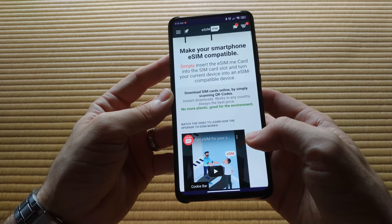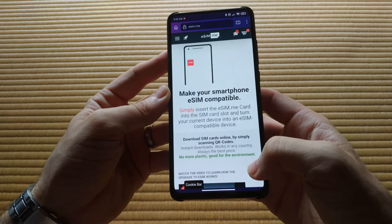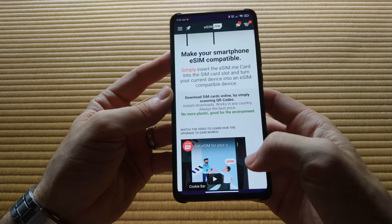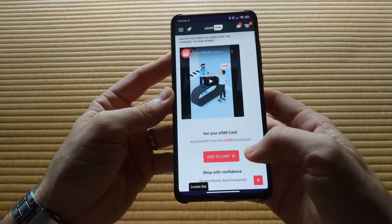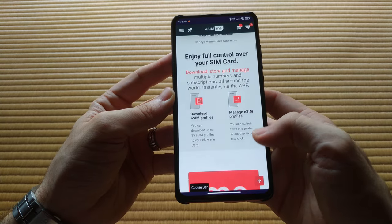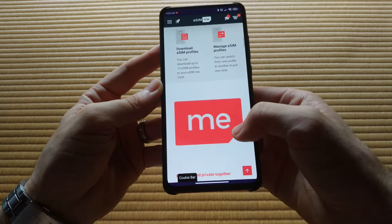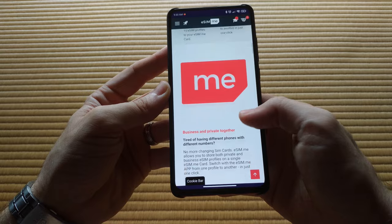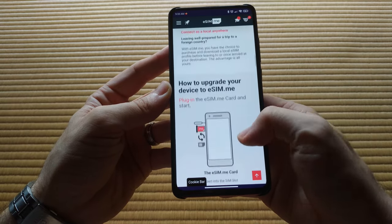So I searched online for a way to upgrade or convert phones to run eSIMs, and immediately found this very clever solution. This is the eSIM.me, or maybe it's eSIM.me. It's made by a German company called Telco Village.